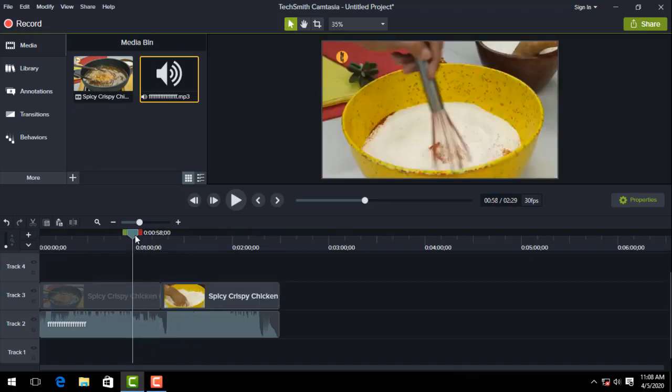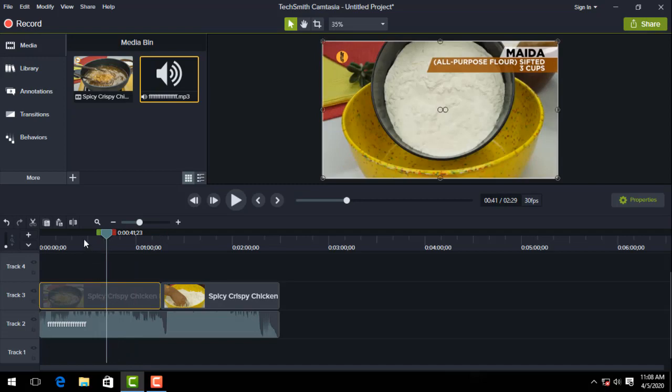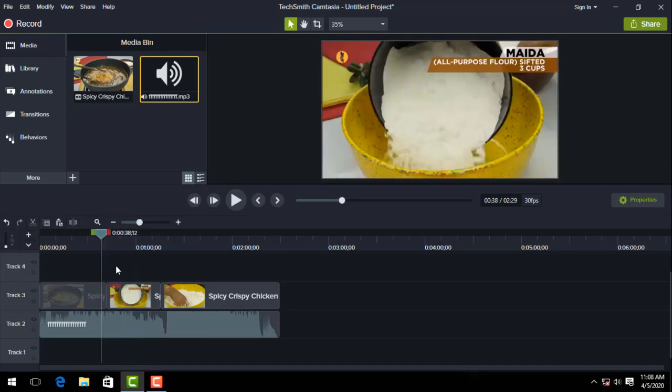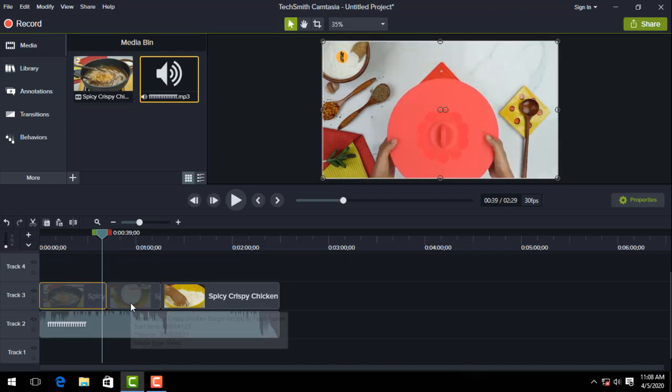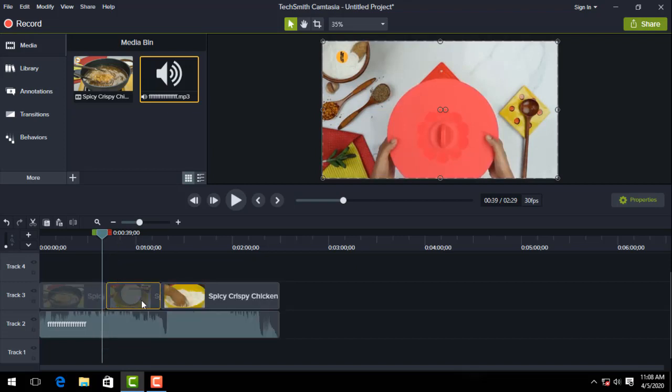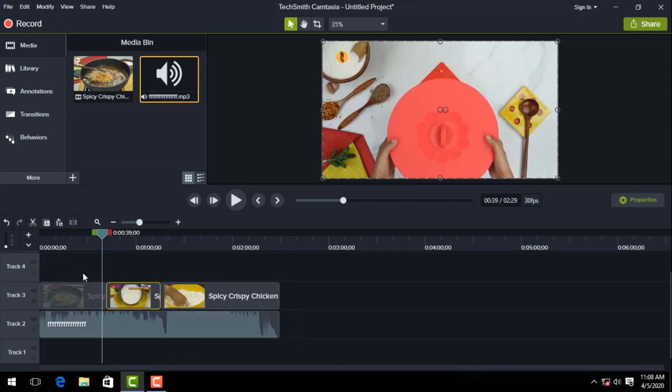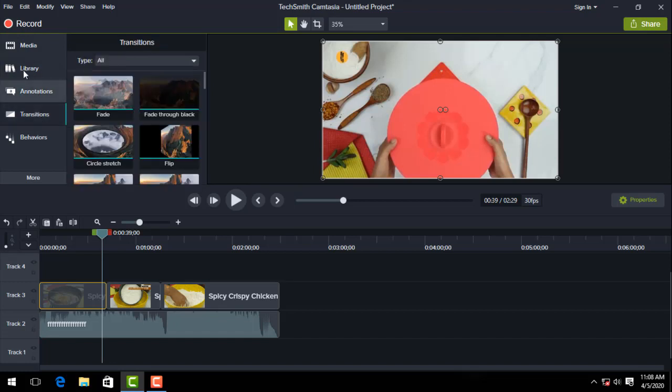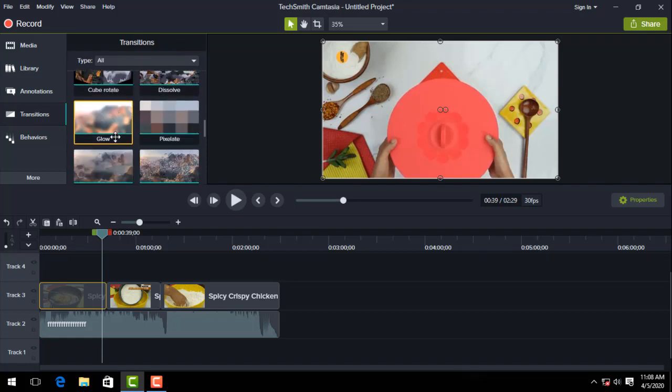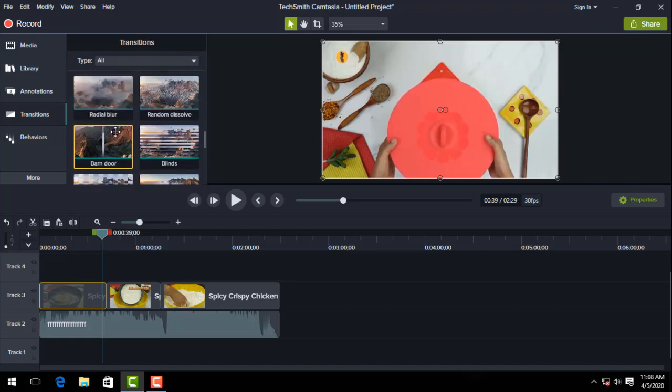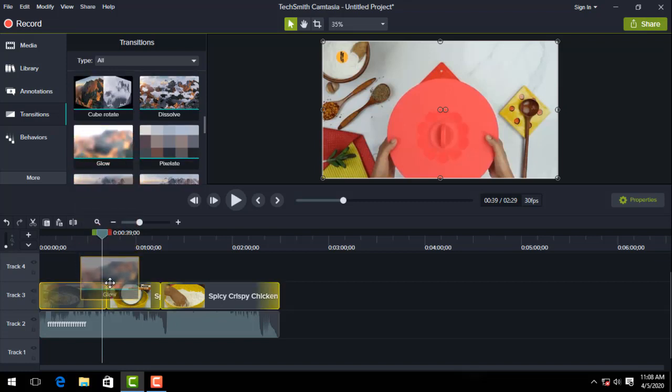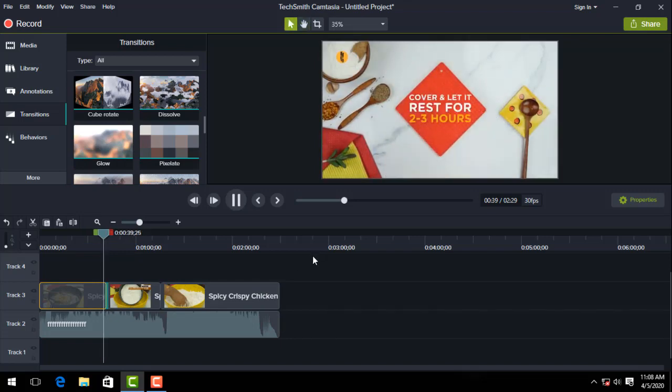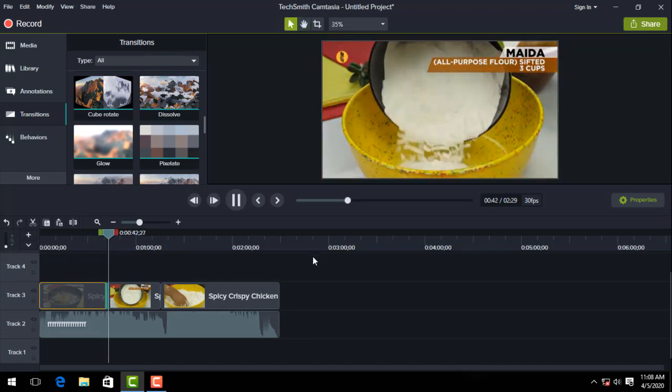You can add transitions. Click between clips to add transitions from the library. You can download different transitions and adjust the transition time.